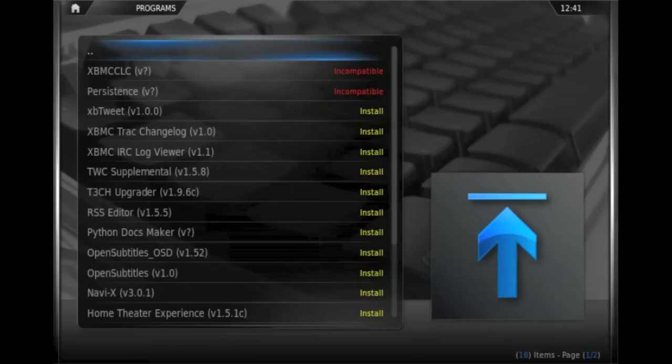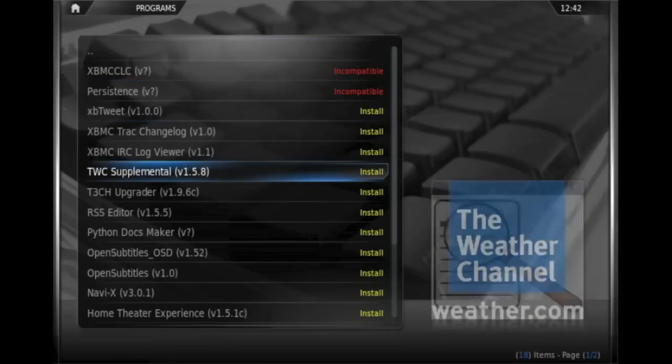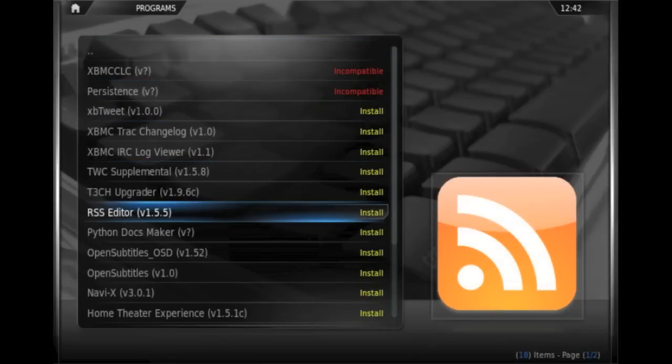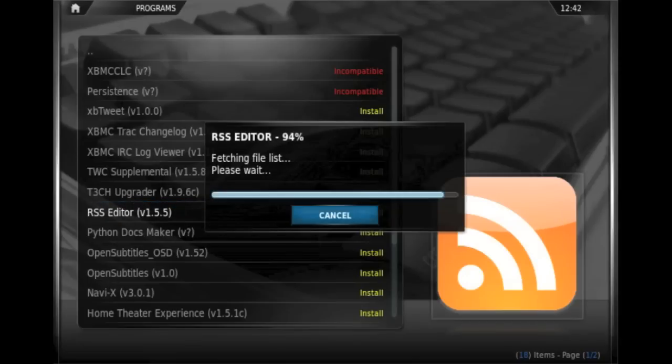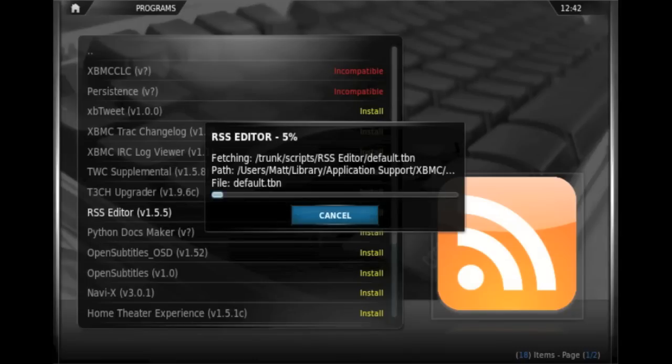So here we have a list of available scripts. I'll pick one just to install, a useful one actually, just to show you. It's the RSS editor which will allow us to change the RSS feed at the bottom of the page. So we'll install that. It just takes a few seconds to download and install that.